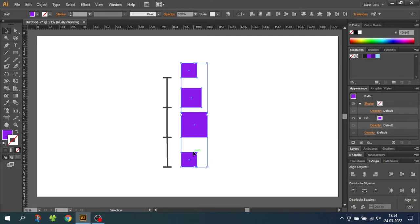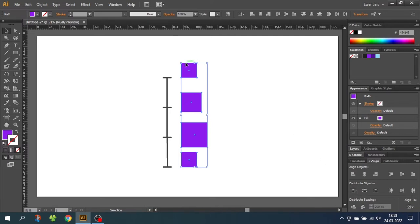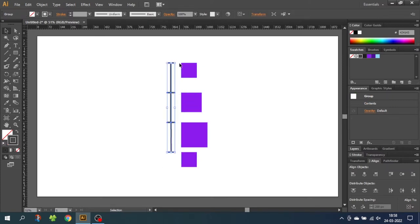Now with the objects selected, let's take a look at what the different options do. Down here we have Vertical Distribute Top — let's click this button. This adjusts the objects so there's the same distance between the tops of the objects, meaning from this top to this top and from this top to this top. If we move this ruler, you can see the same distance from here to here as from here to here.